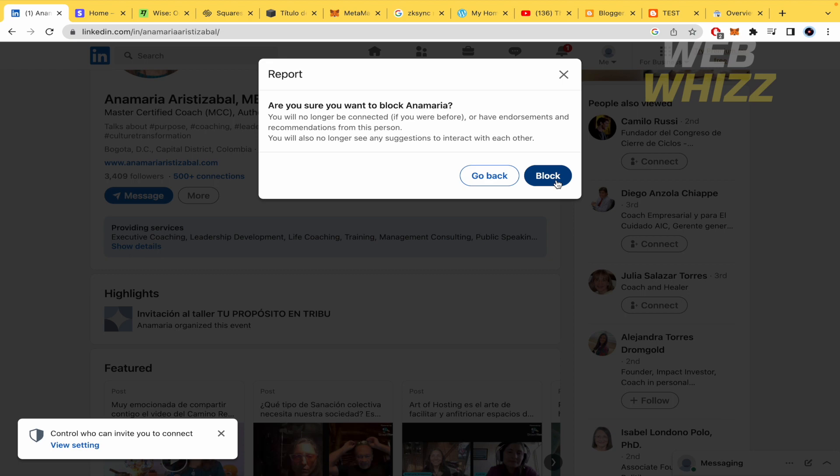So this is how to block a company on LinkedIn. Thanks for watching.